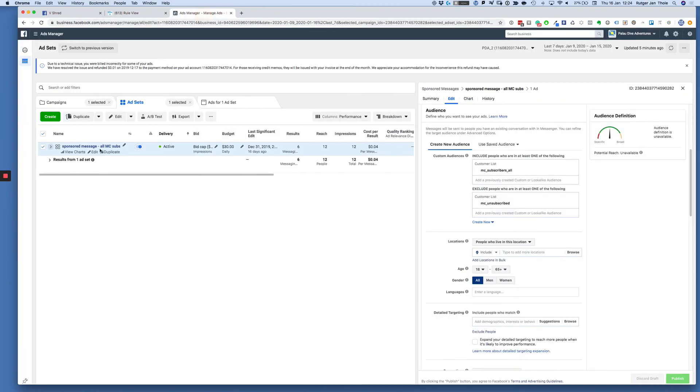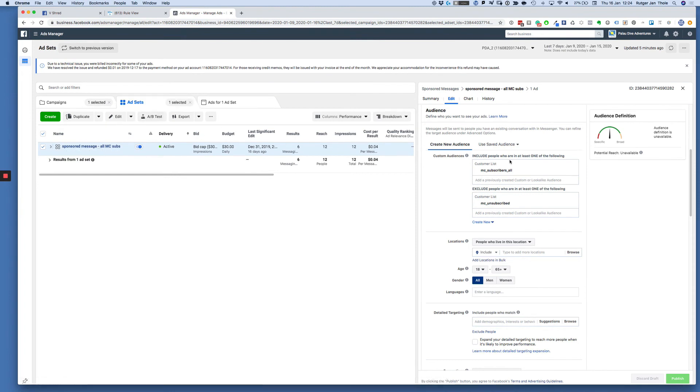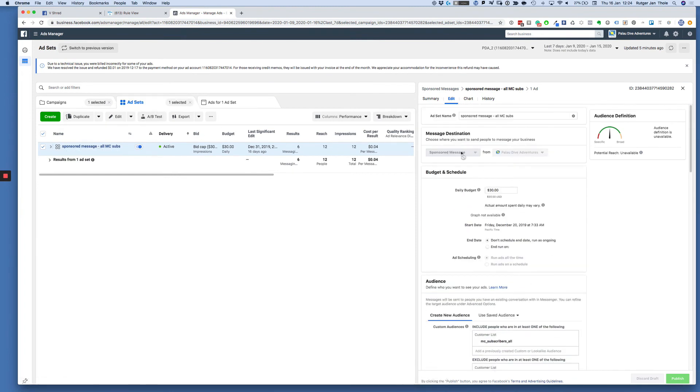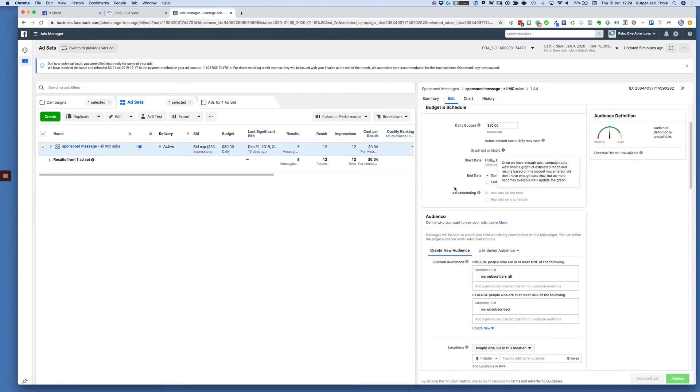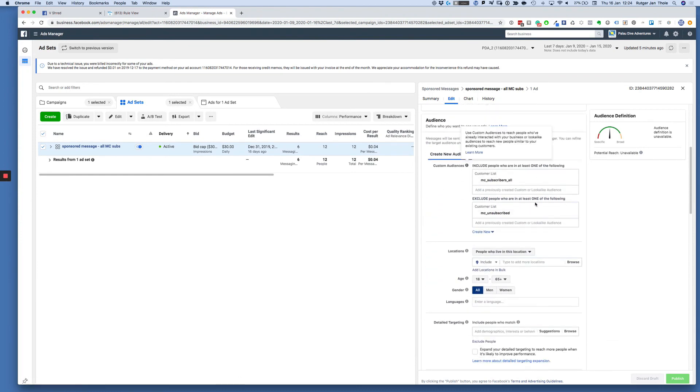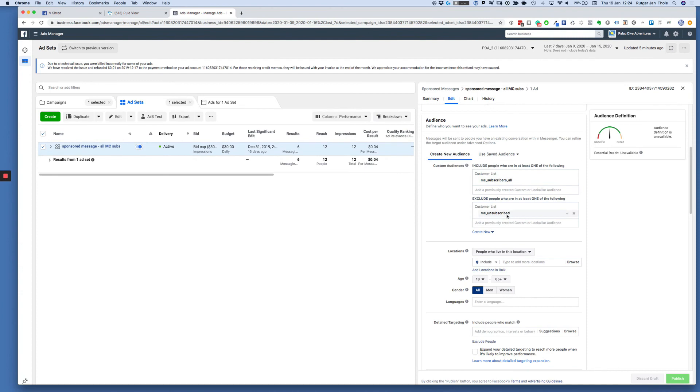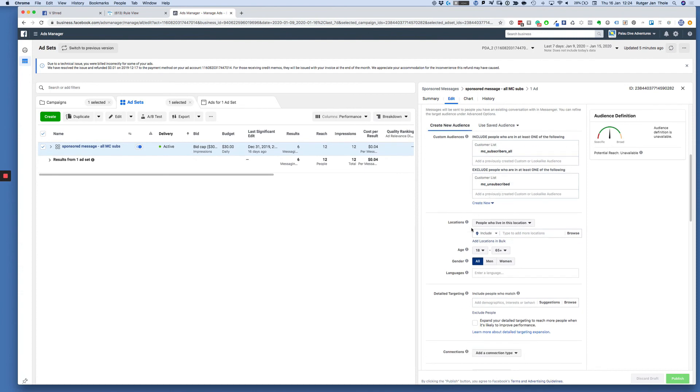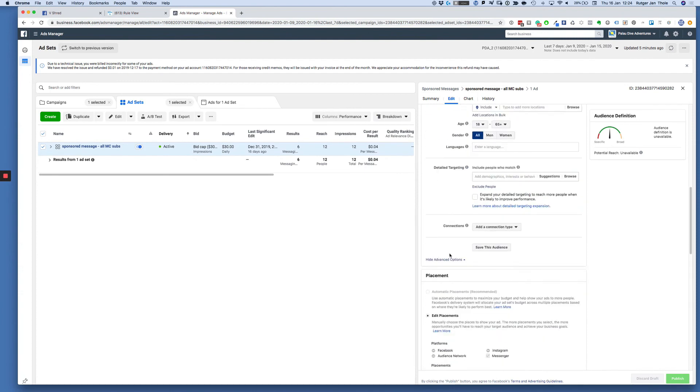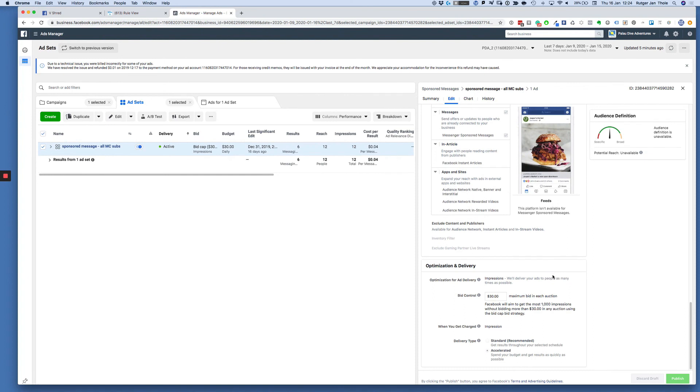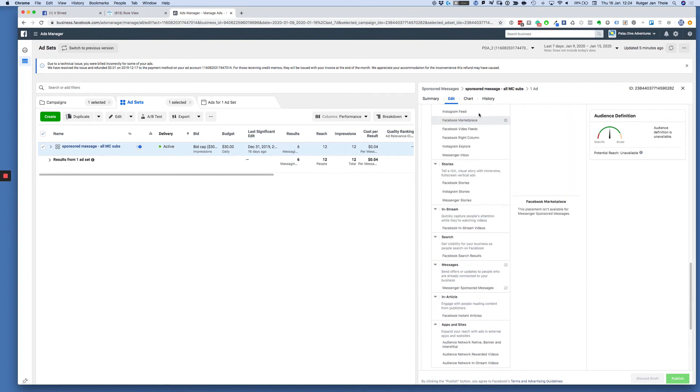Now this is what it should look like when you create a sponsored messaging campaign. You choose sponsored messages at the ad set level. Got your daily budget there, and this is a safe setup: you choose your actual audience you want to target, ManyChat subscribers all, and you exclude your ManyChat unsubscribed, and you're good to go. By default I just leave it on the standard bid, the maximum whatever the bid they suggest. Don't mess with that.